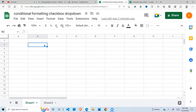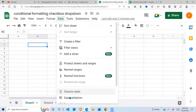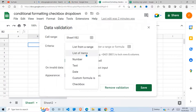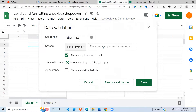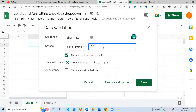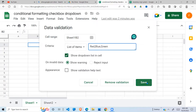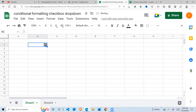Let's start with the drop-down list. I'm going to create a drop-down list by going to Data, then Data Validation, and clicking List Items. I want to give it color options — red, blue, and green. Then save that. So I have my drop-down here which has red, blue, and green.